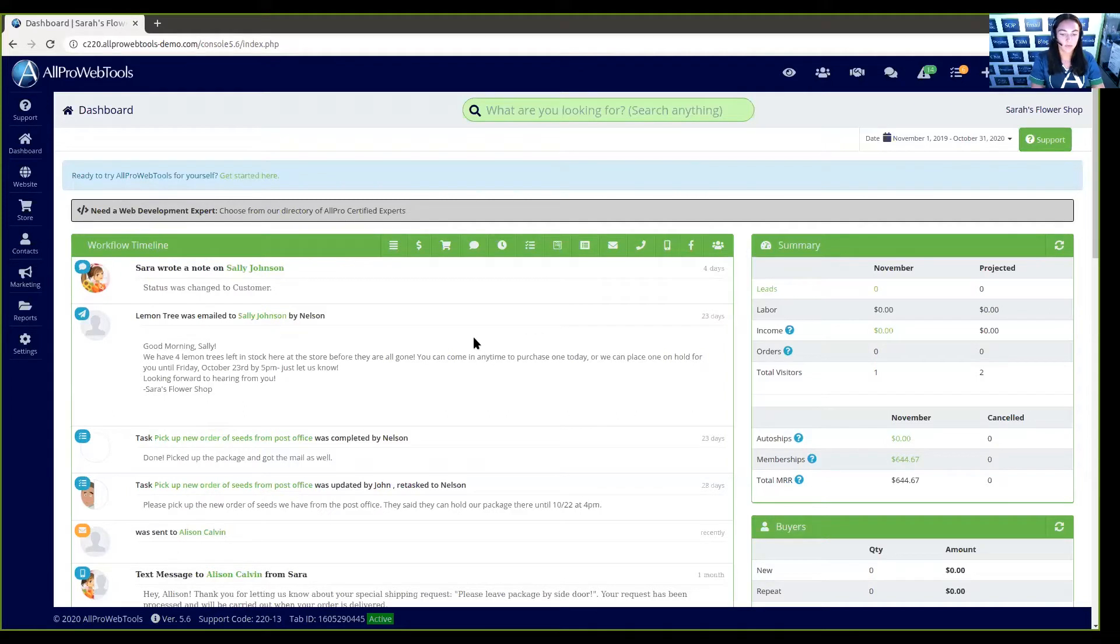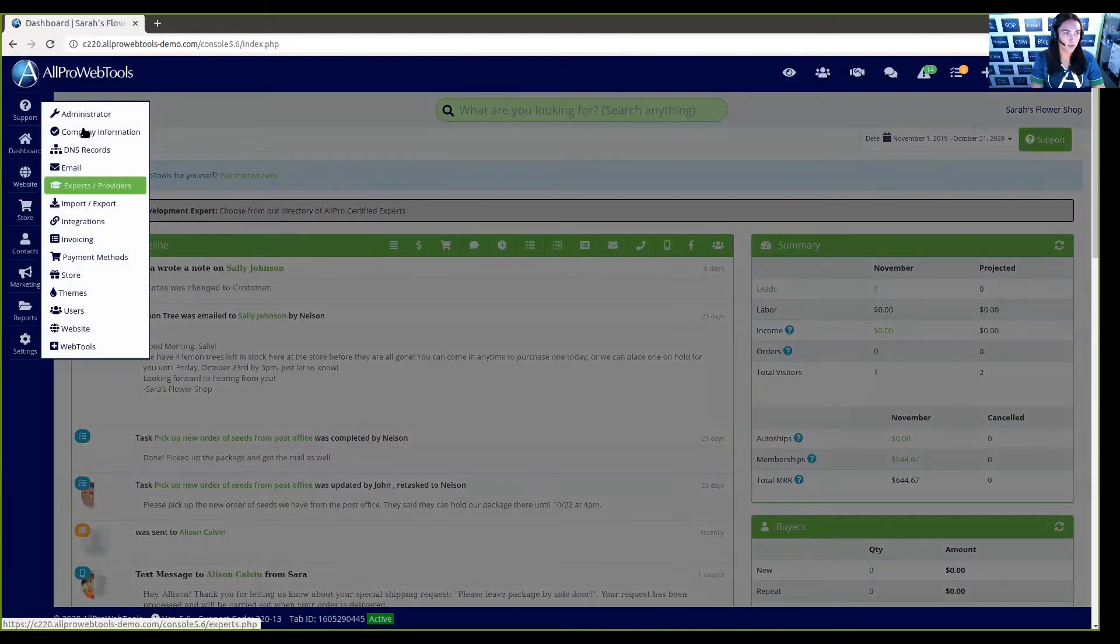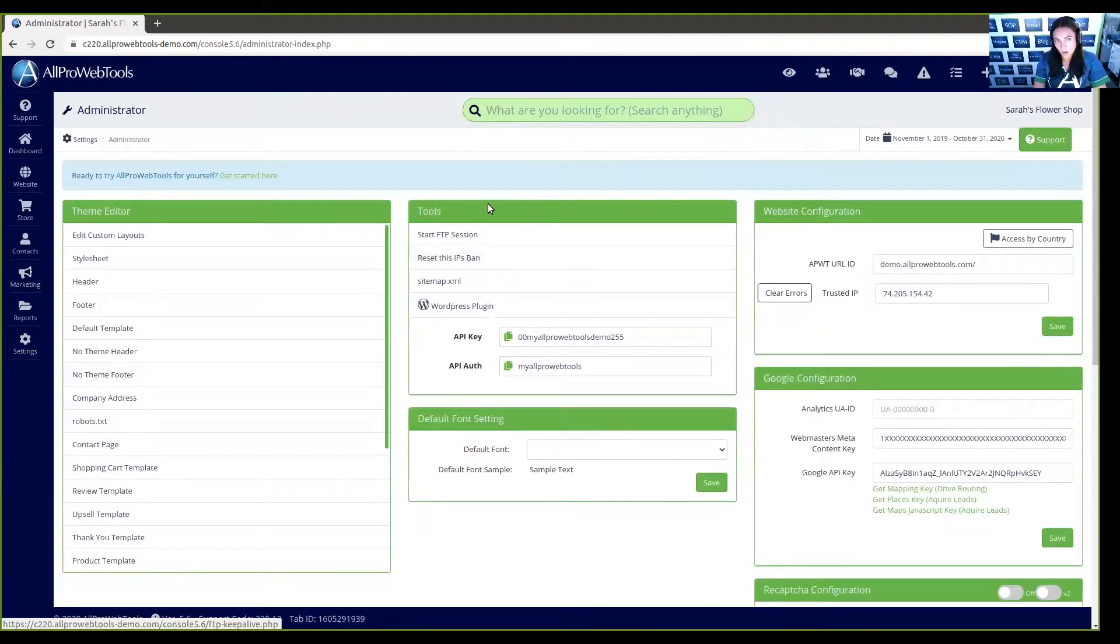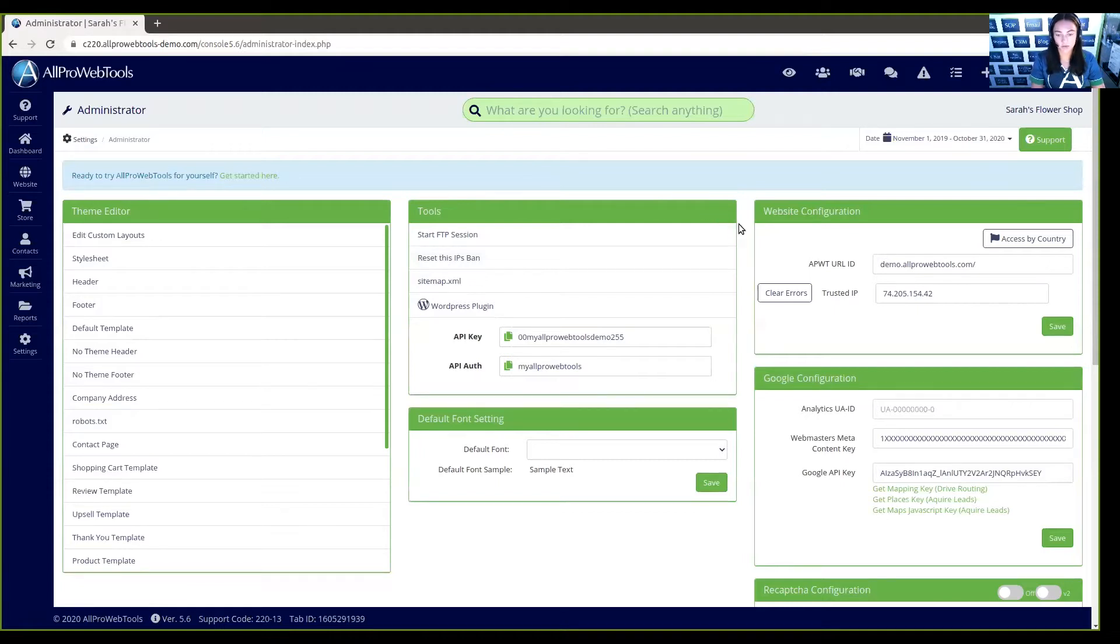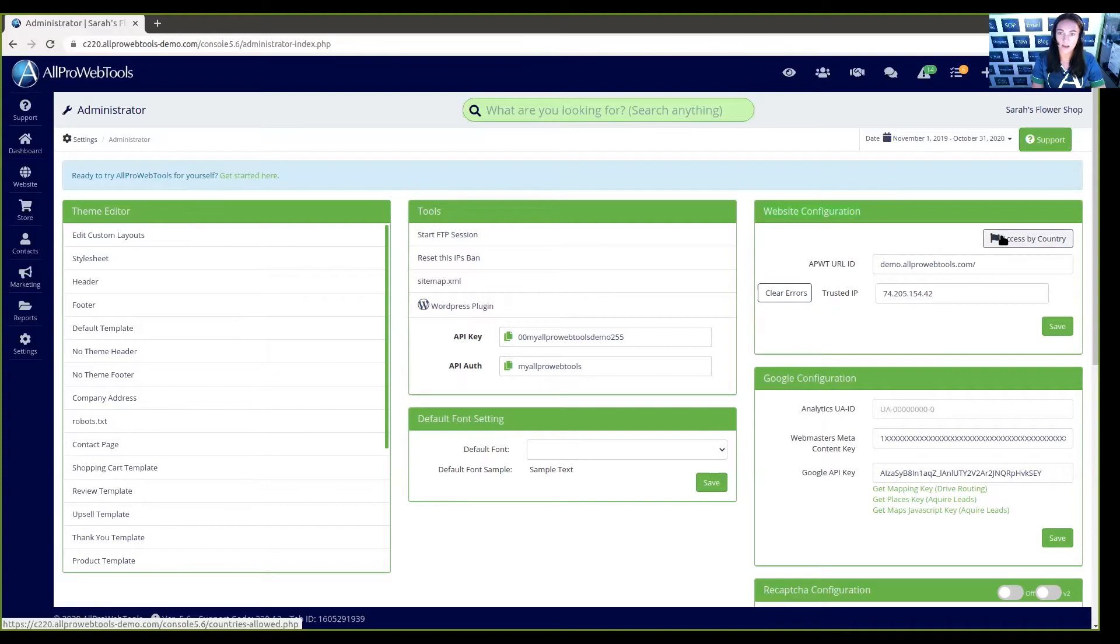From your All Pro Web Tools account, you can hover over Settings and click on Administrator. On the right-hand side of your administrator page, under the Website Configuration, we can click Access by Country.